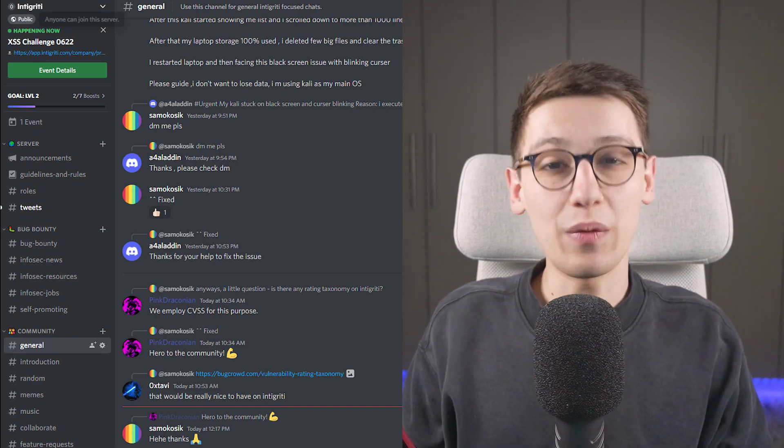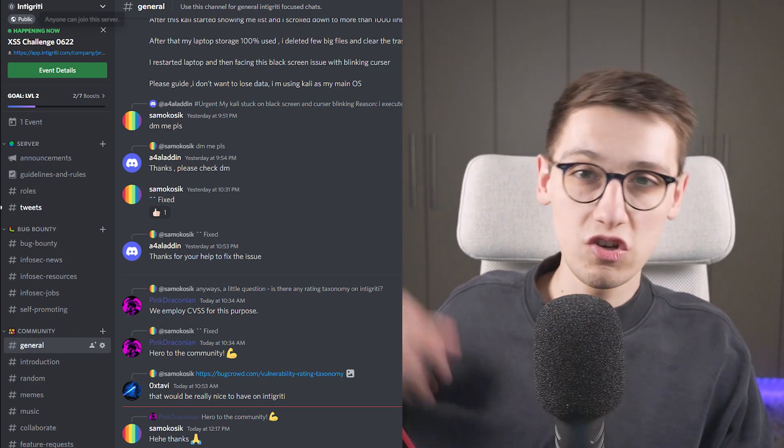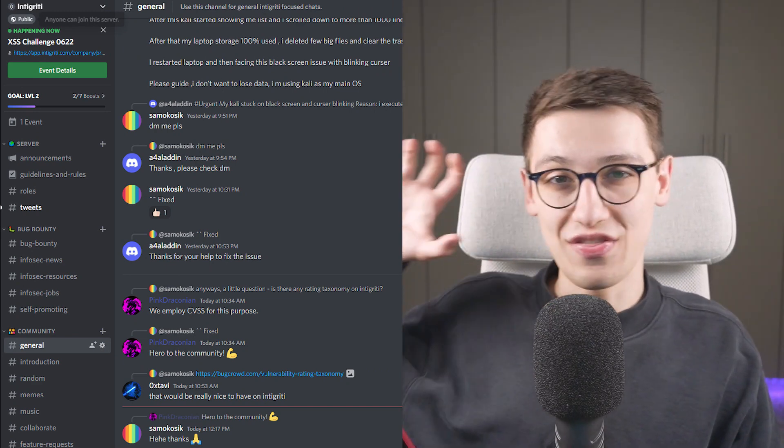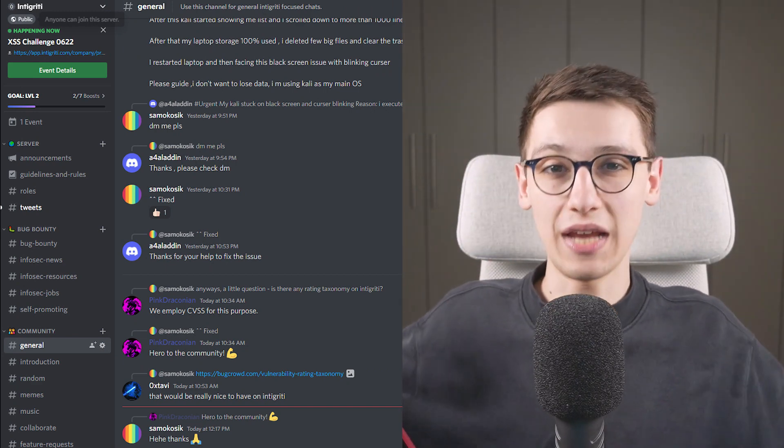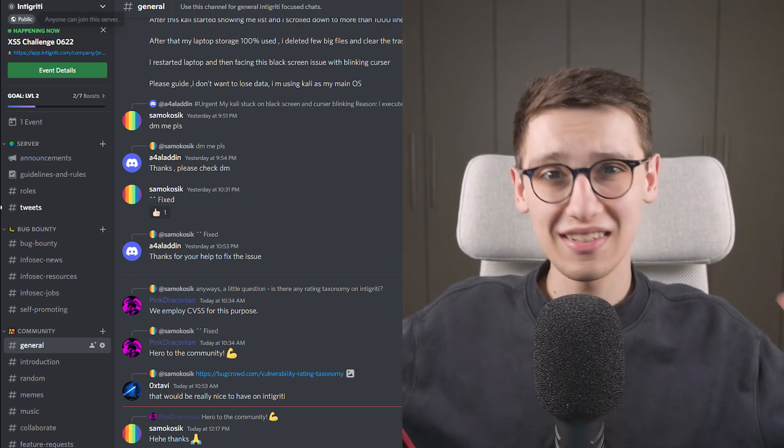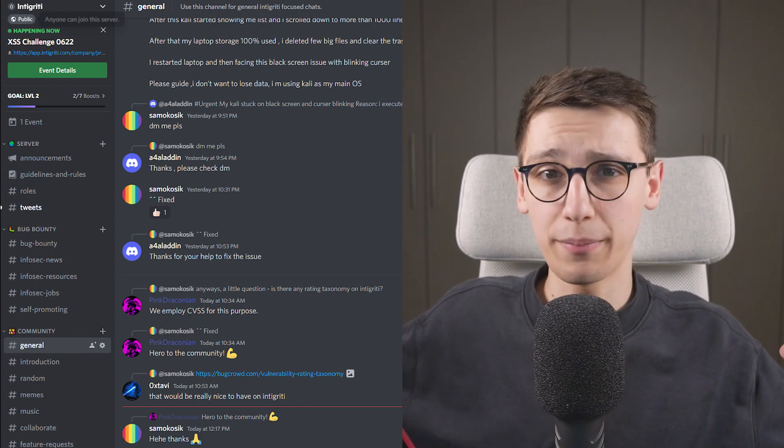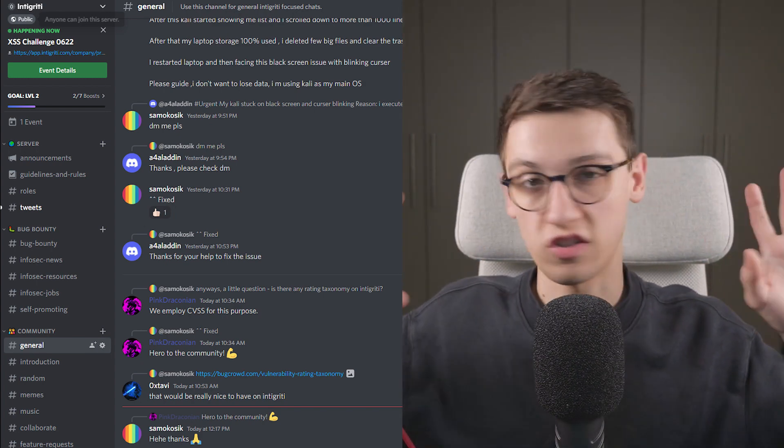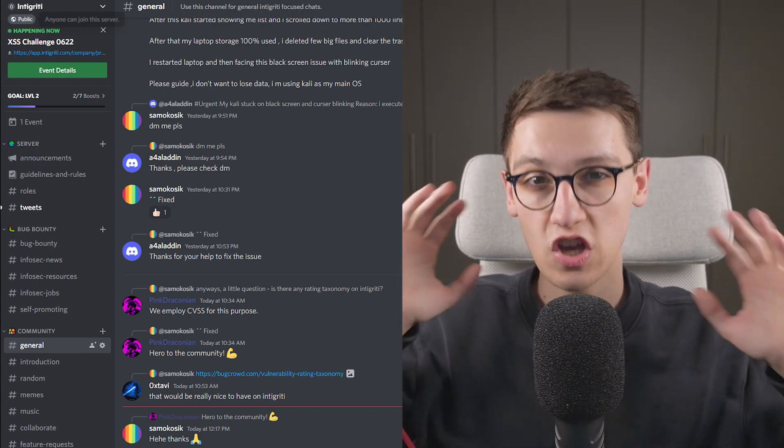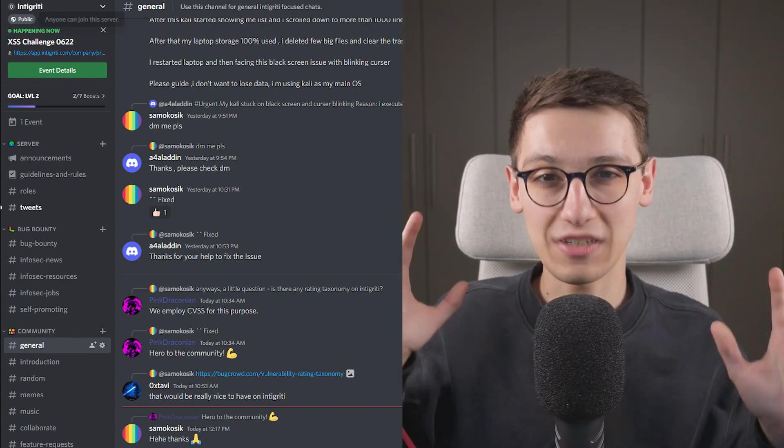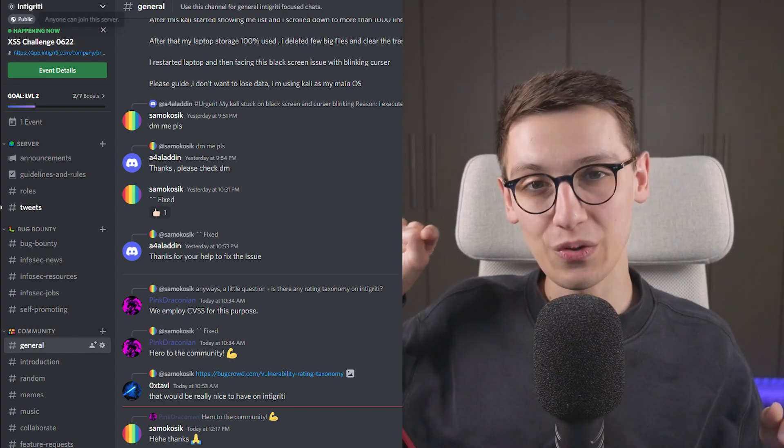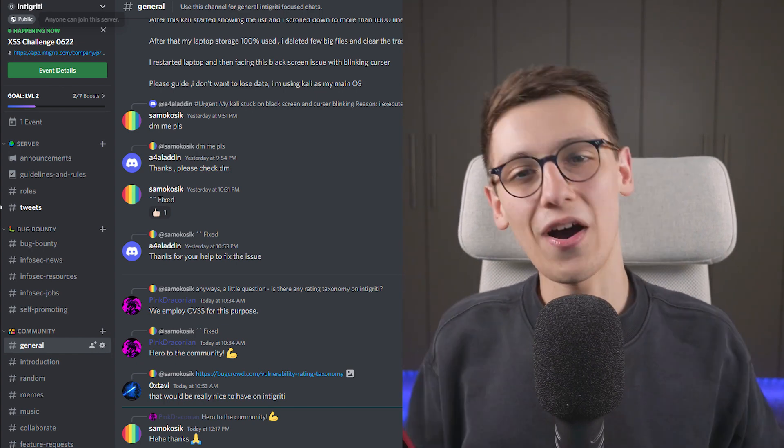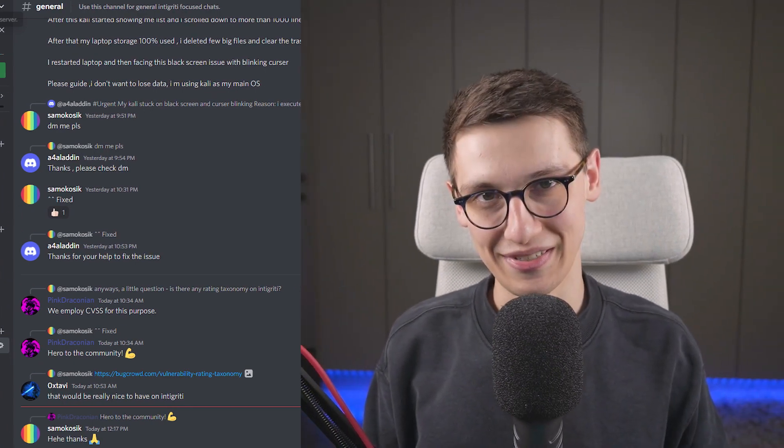On top of that, we also have a huge thing going on on Discord, where we have our community and we chat with people and you can chat with anyone, ask questions, talk about challenges, all that great stuff. So be sure to also get on our Discord.